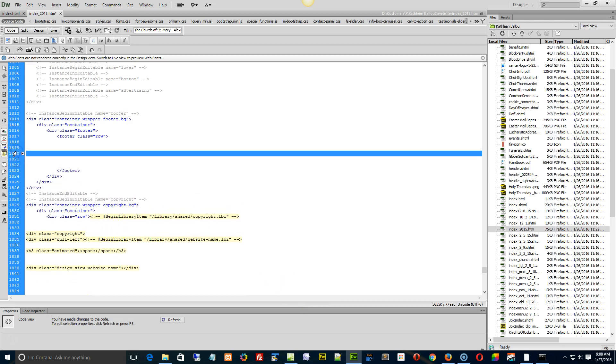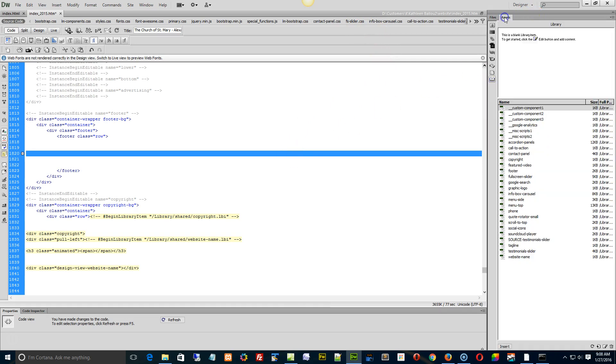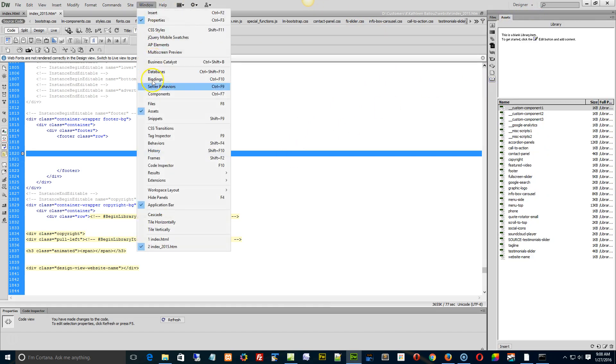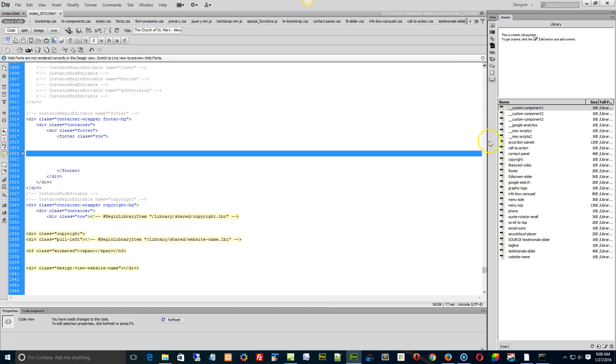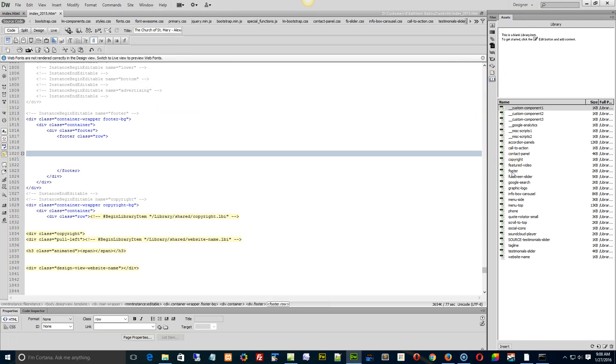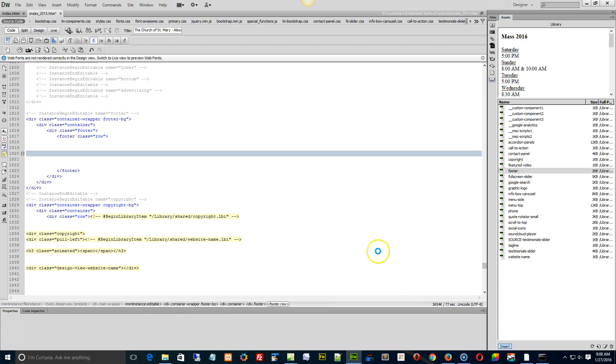And then into this space right here, reinsert the footer. So go to your assets tab or window assets. Go find the library which is right here, select the footer and then hit insert.